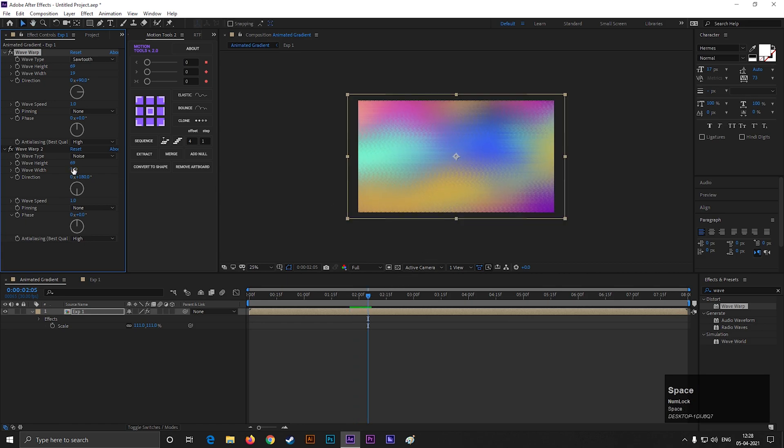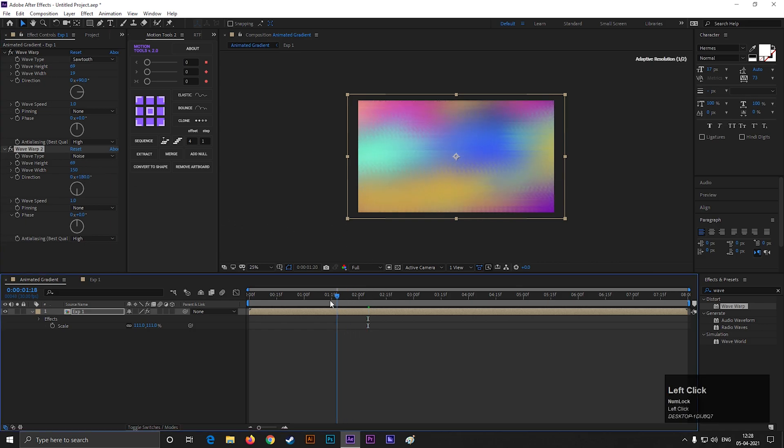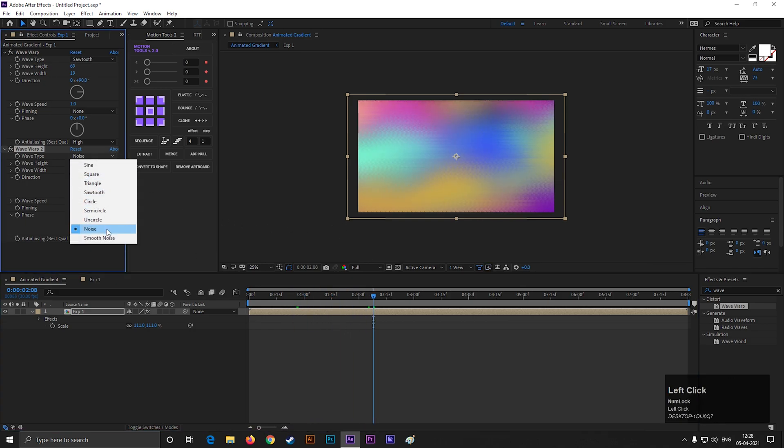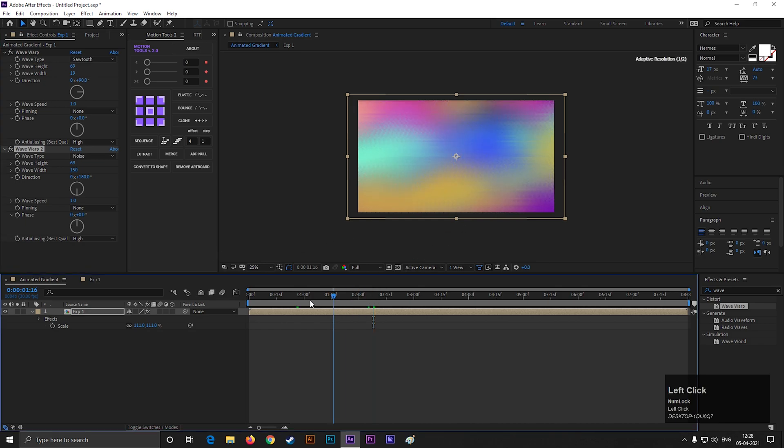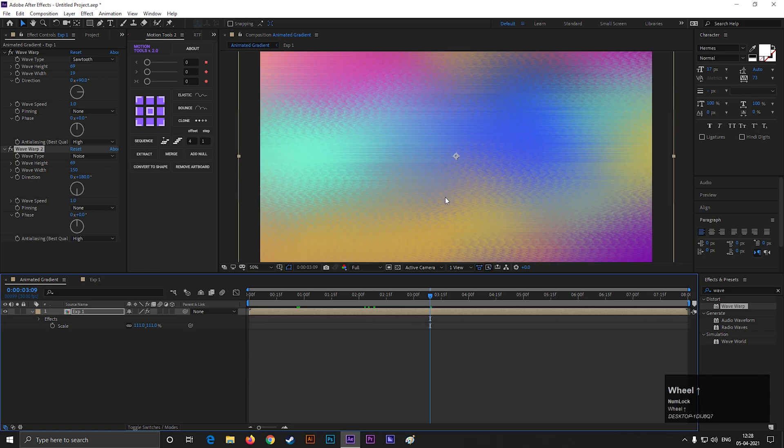So this is a very easy technique to create an animated gradient background. This is all for today. I will catch you guys next week with a new video. Until then, keep exploring!